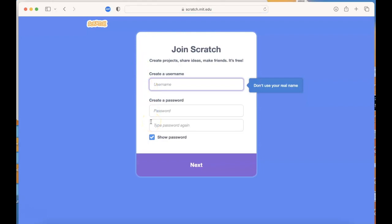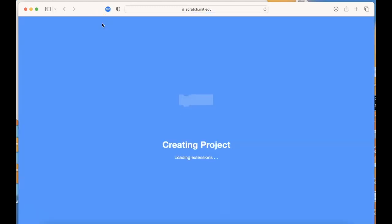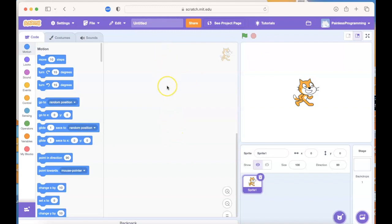I already have one so I'm going to pause the video and sign in. If you're creating a project you can go ahead and click on Create, and they always start you out with this cute little kitty cat. You'll start running your program by hitting the green flag, but we don't have any code yet so nothing's going to happen. So let's start out by having our little kitty cat say something.